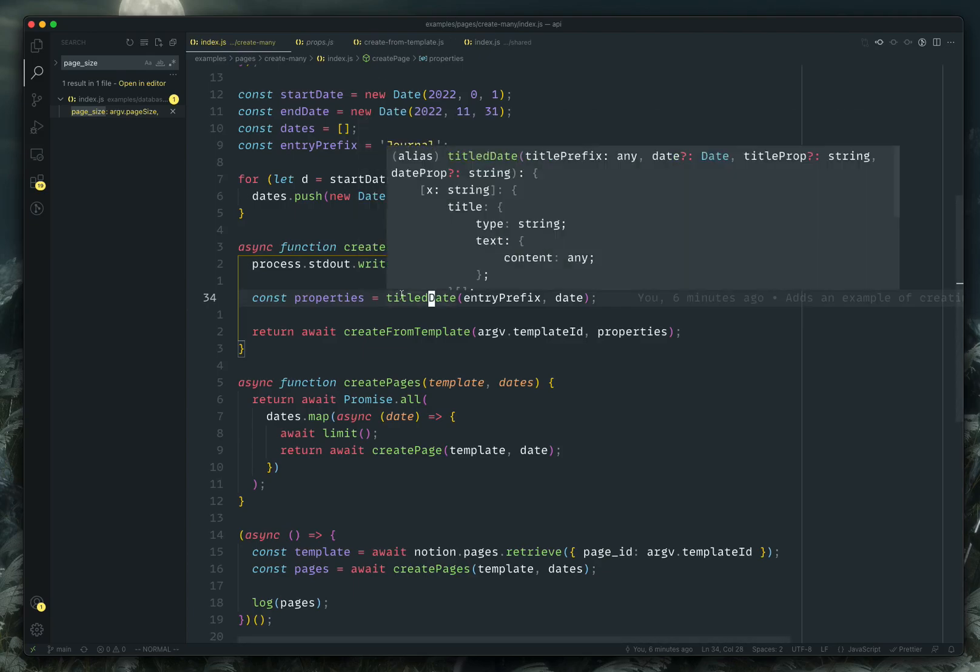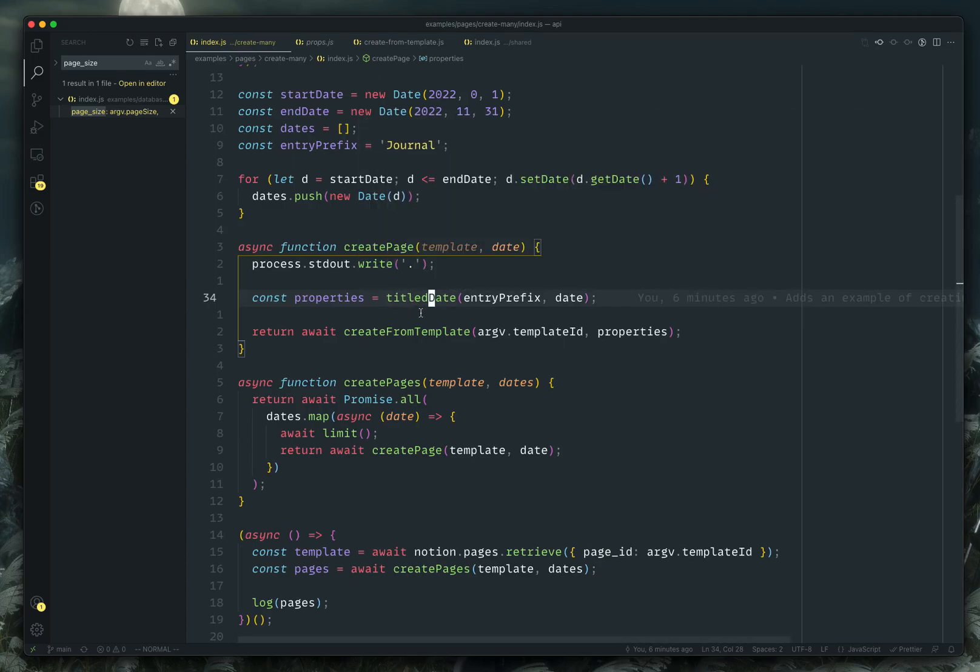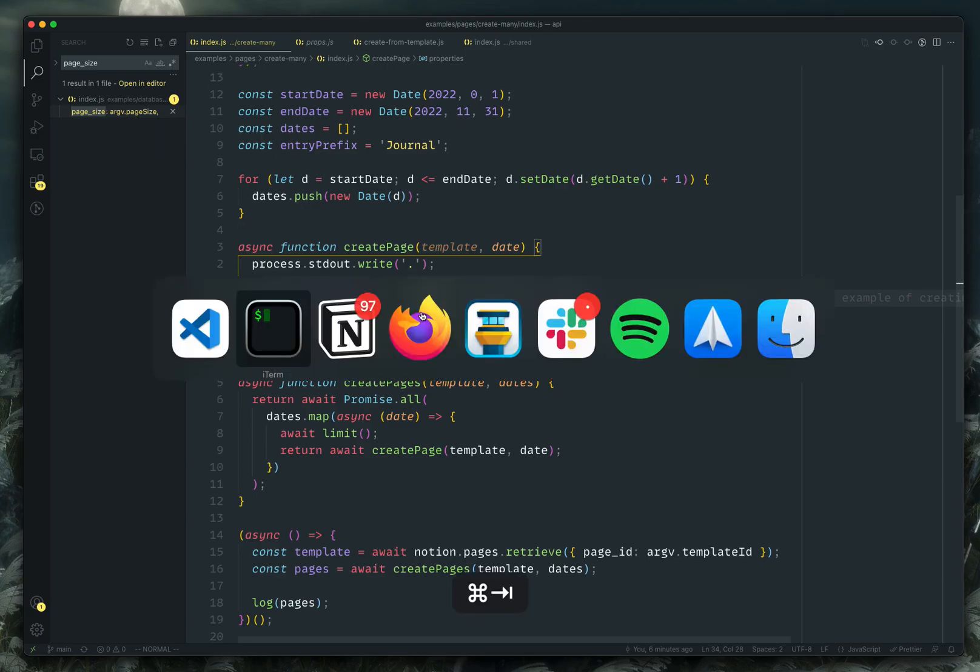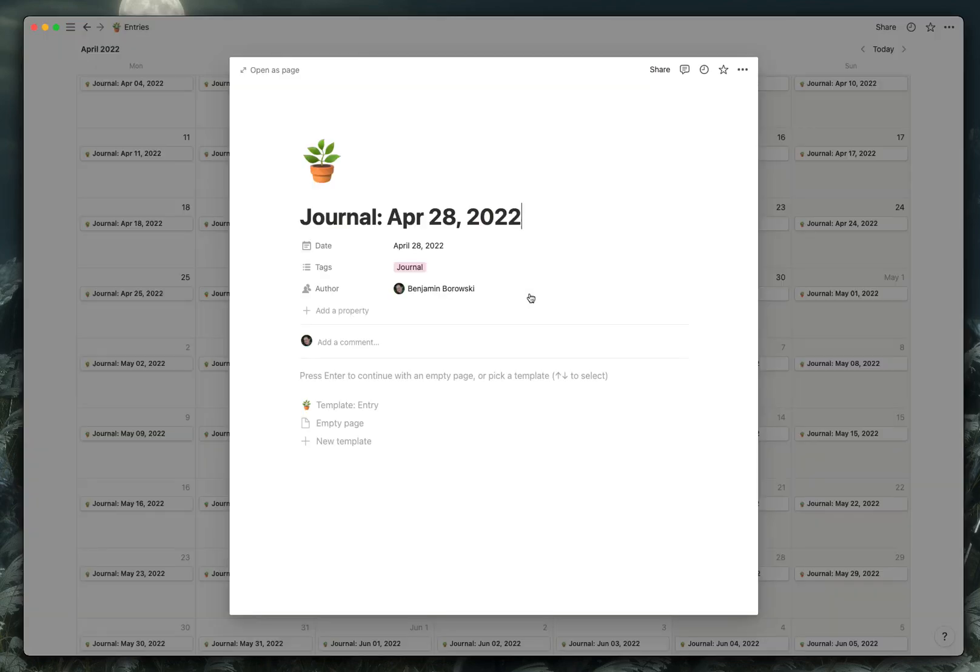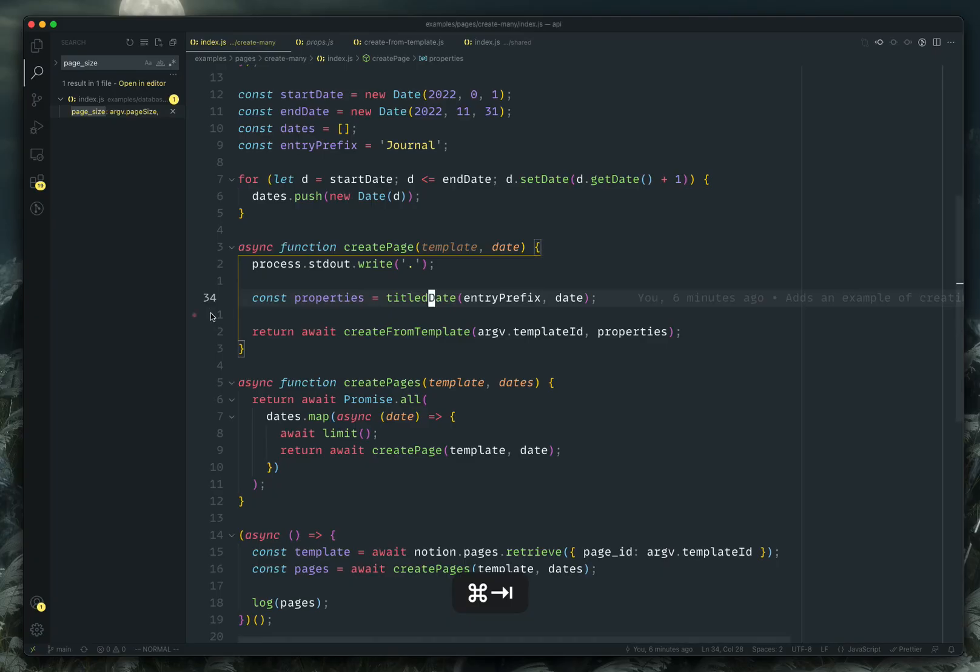I've got a bunch of helpers that sort of automatically format it in the JSON-y type format that Notion wants. So basically, we're calling title date, which ends up giving us a title that is formatted with a prefix and the name of the date. So that's why you see in Notion, each one is journal colon April 28th, 2022.